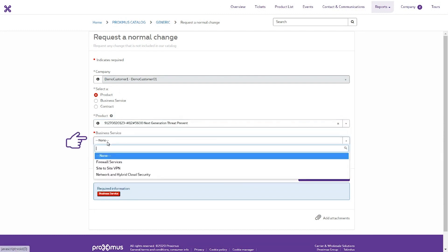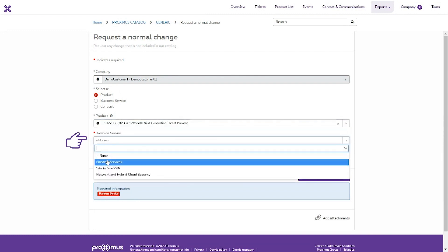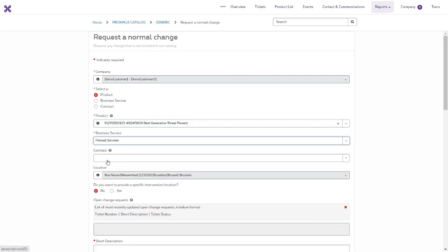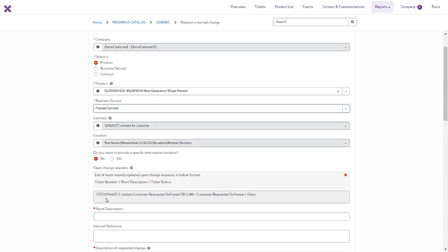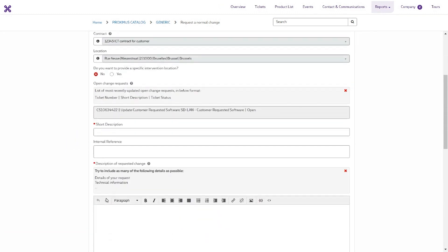Select the Business Service link to the product. If there is only one, it has already been entered and you do not need to do anything. The linked contract and location are selected automatically. This may take a few seconds.